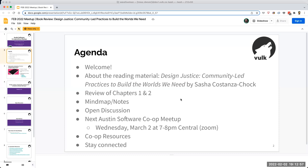Hello and welcome to the Austin Software Cooperatives Meetup Group. We are reviewing Design Justice: Community-Led Practices to Build the Worlds We Need by Sasha Costanza-Chock. We're reviewing chapters one and two — a book we felt deserved more than one review.